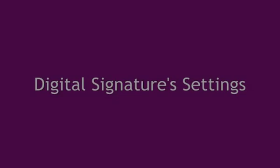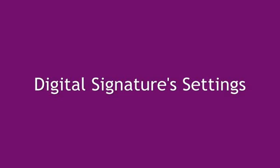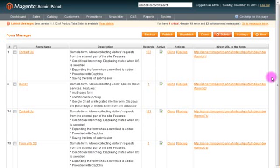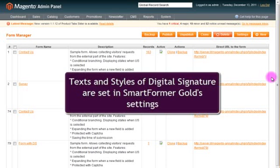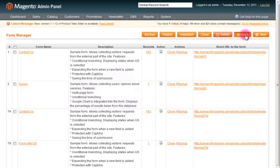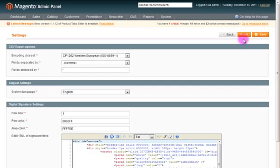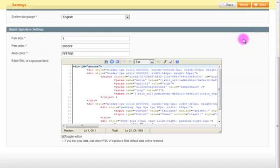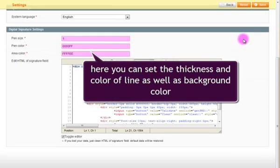Digital Signature Settings. Texts and styles of digital signature can be set in Smart Form Gold Settings. You can manage the thickness and color of the line as well as the color of the background.